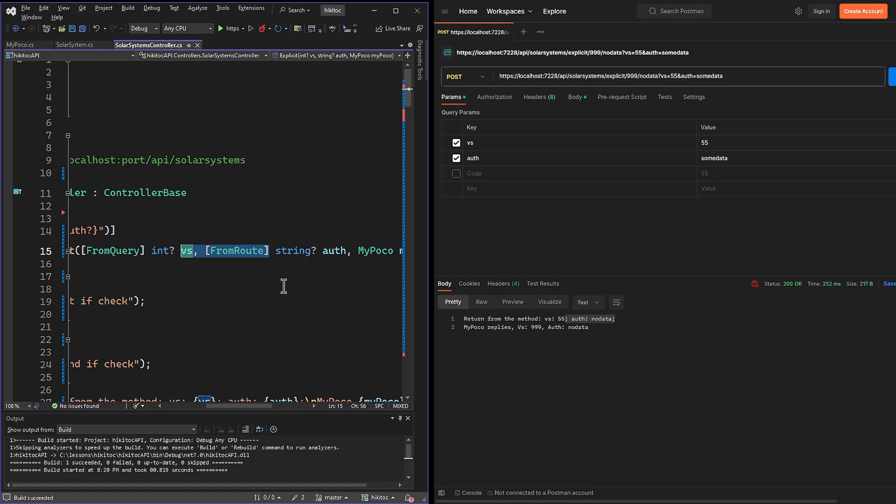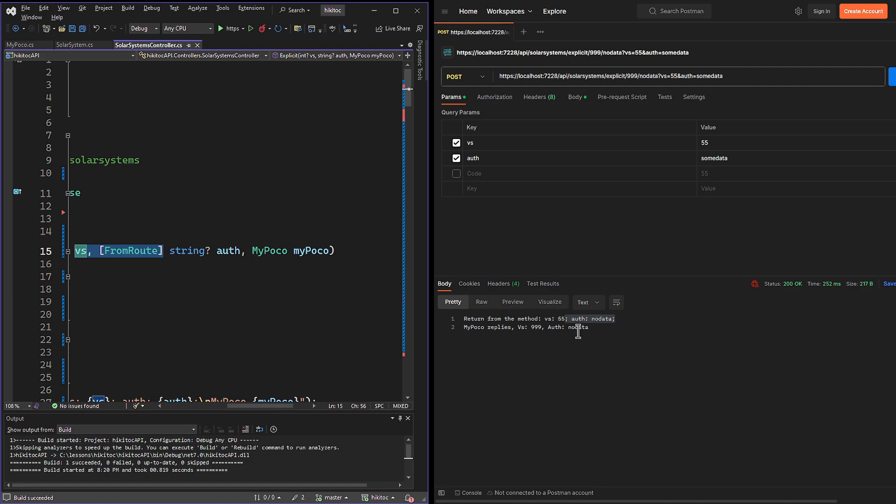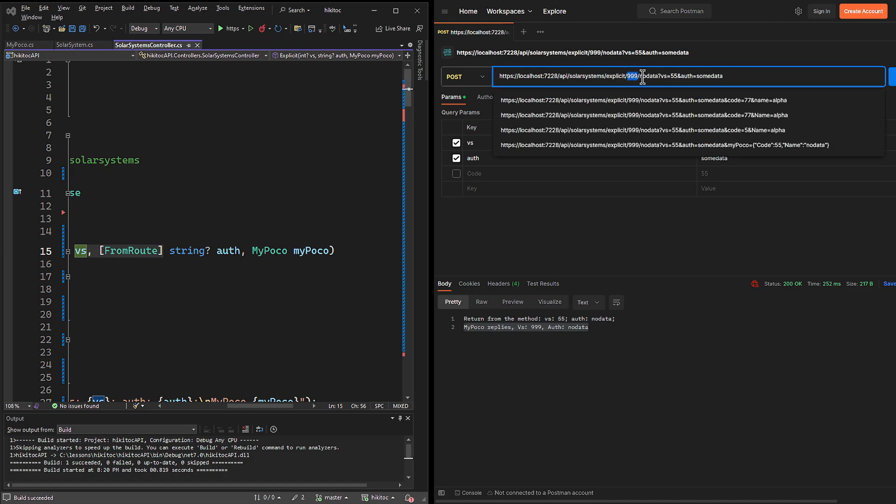As for the response from the POCO class, the POCO object has no declared explicit model bindings. Since route data is the first option considered for implicit binding by .NET Core 7 before query string parameters, both 999 and NO DATA were picked up from this part of the URL. Moreover, since no other values are provided, such as form fields or form data, .NET Core skips all these options.